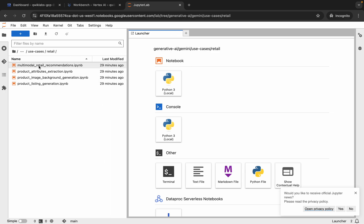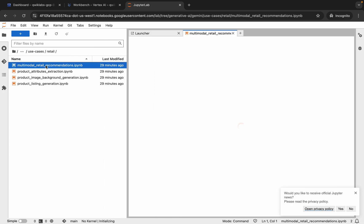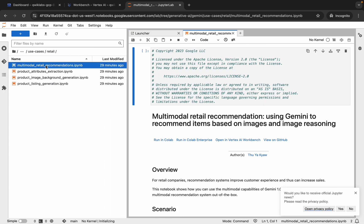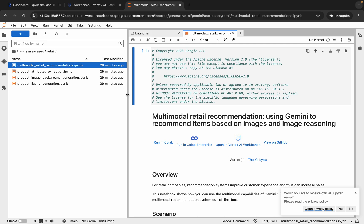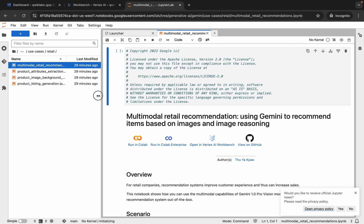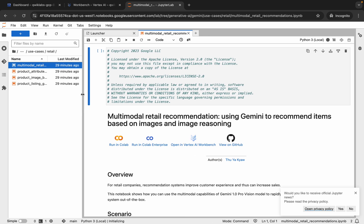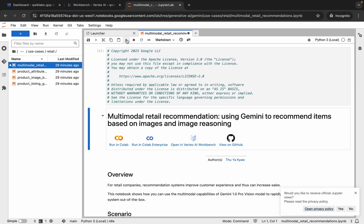Here you can see the file called Multi-Model Retail Recommendation — double-click on it and the file will open. If you're using a Jupyter notebook for the first time, to run a shell or command you can click the Run button or you can hit Shift and Enter.